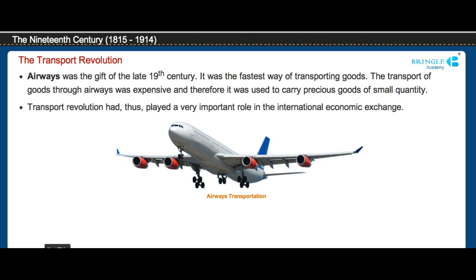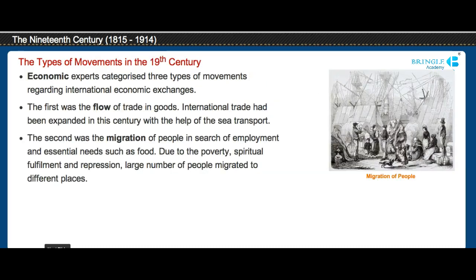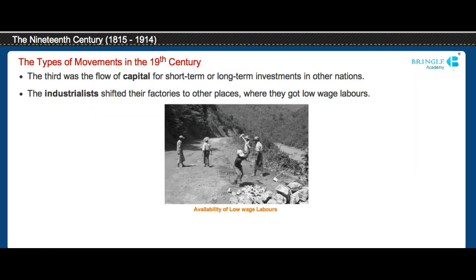Thus, the transport revolution played a very important role in international economic exchanges. Economic experts categorized three types of movements regarding international economic exchanges. The first was the flow of trade and goods. The second was the migration of people in search of employment and essential needs such as food. The third was the flow of capital for short-term or long-term investments in other nations.